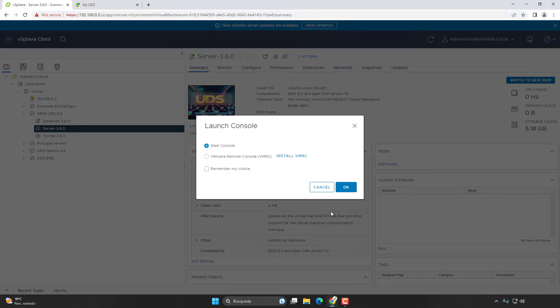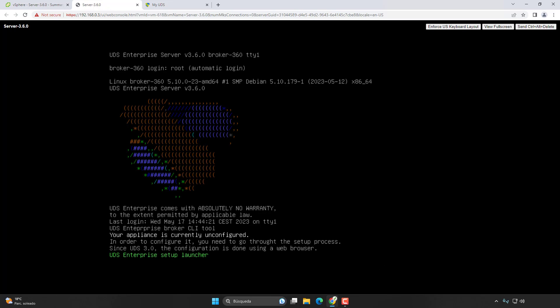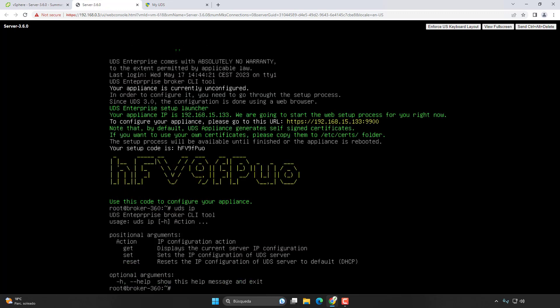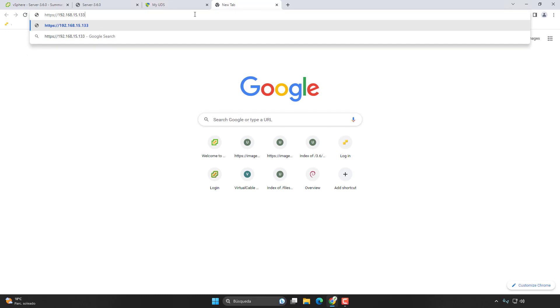Next step is the UDS server. Let's launch the console. Once we are inside and have an IP address assigned via DHCP, we are going to need to access it via HTTPS. As you can see, you have a security code that we are going to need for the next step of the configuration. If we don't have an IP we can use the command 'uds ip' to assign the appliance directly the IP we want. Let's enter the web configurator via HTTPS with the DHCP-assigned IP.